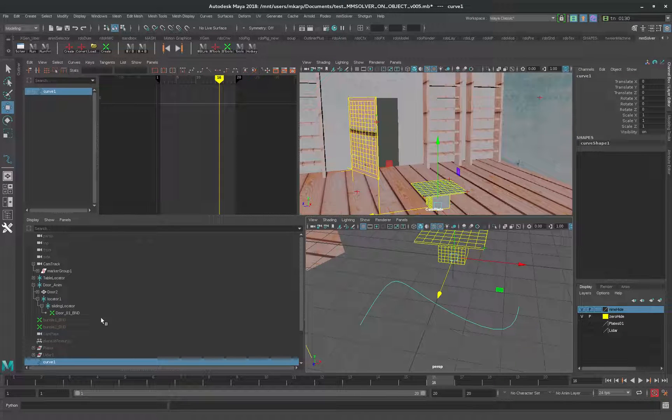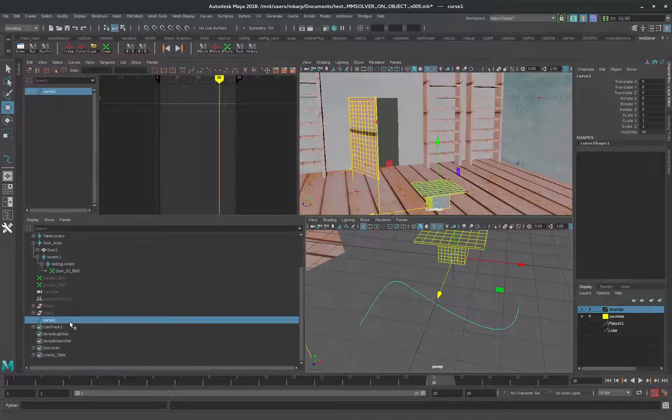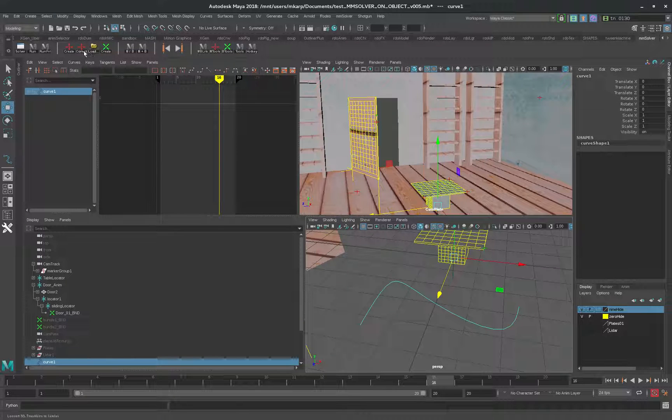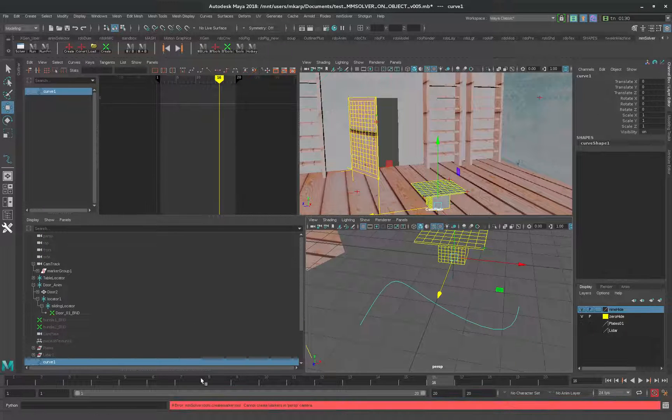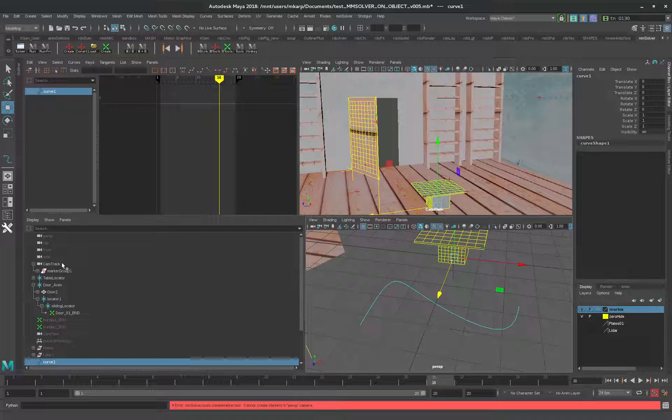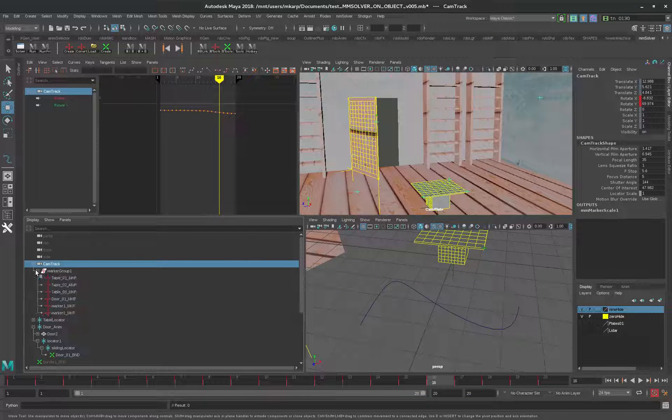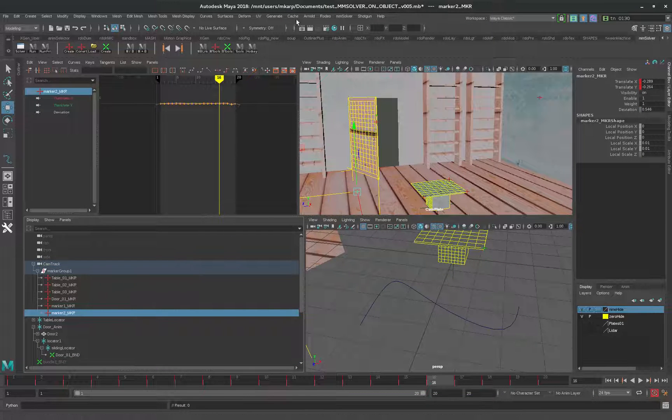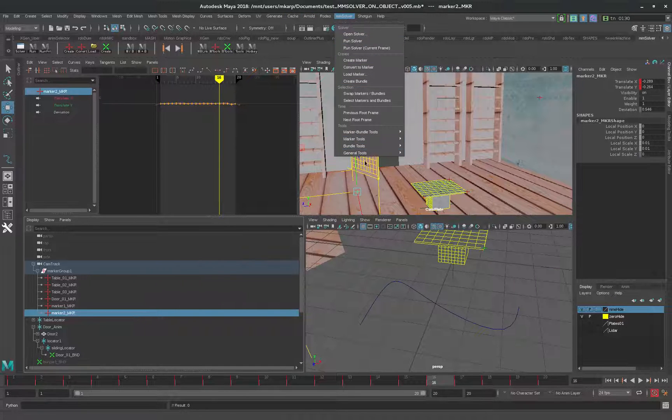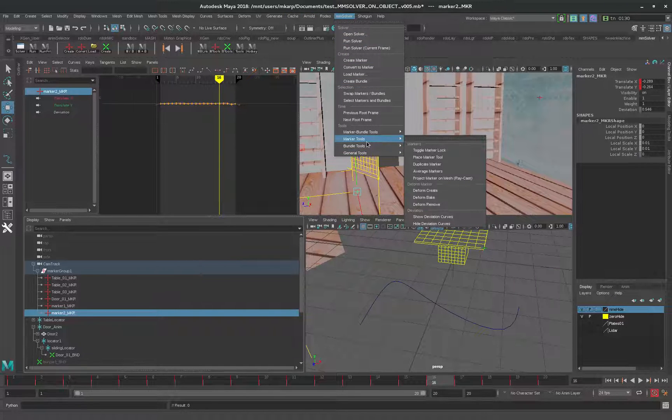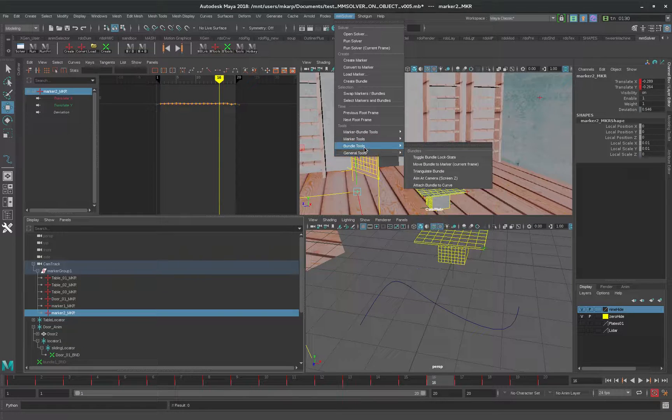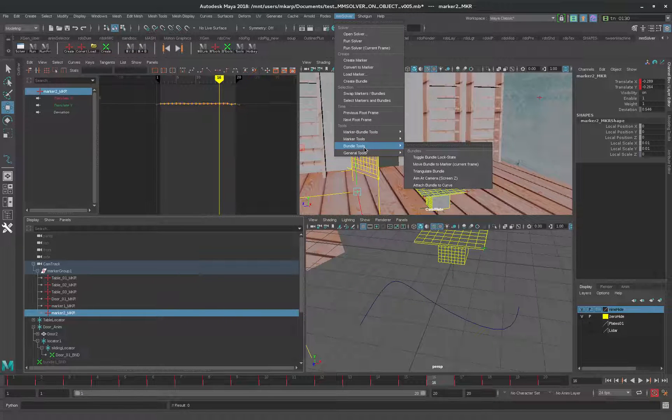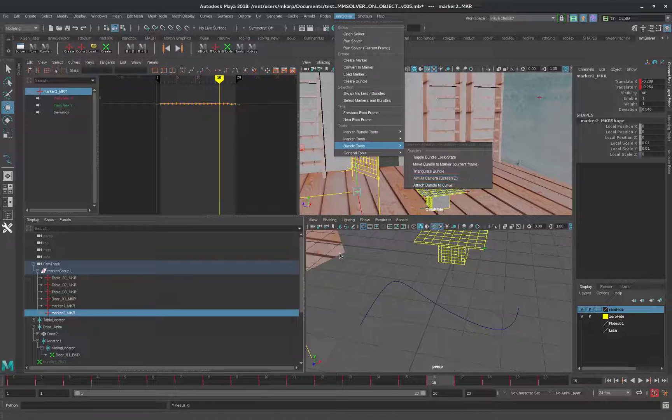Then we'll take a marker, and then we can go here. There's a tool called Attach Bundle to Curve.